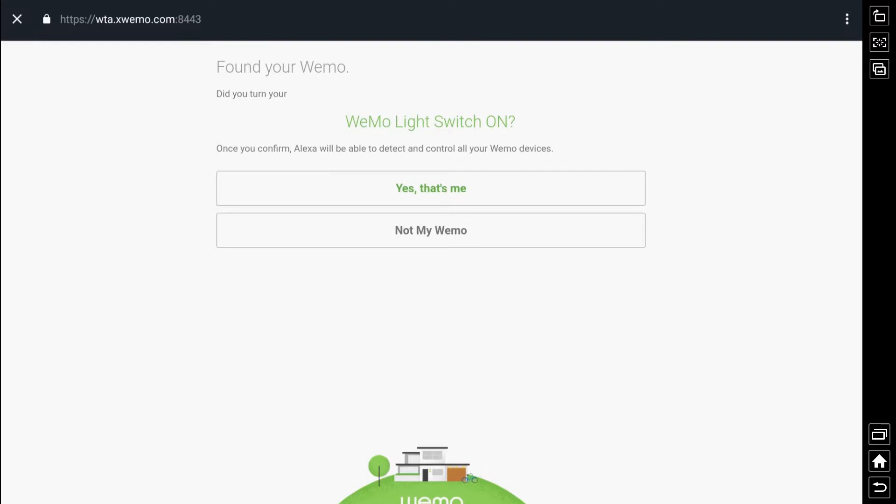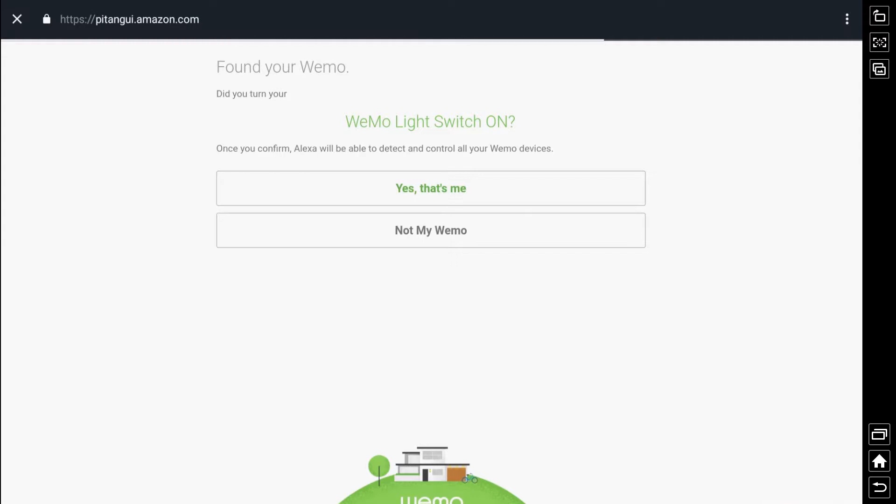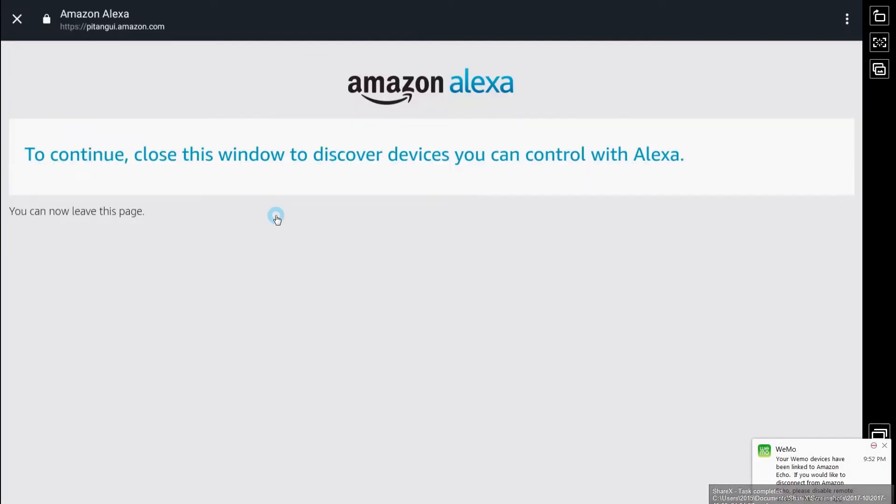So now you just click yes that's me I did that I turned on that switch and then what it does is it attempts to discover all of your devices.